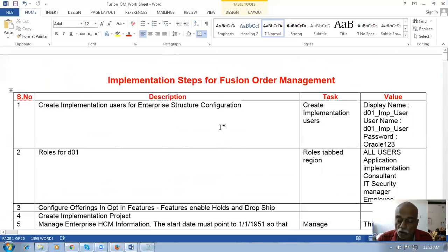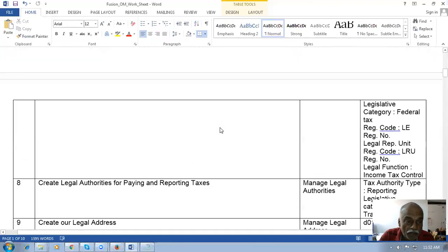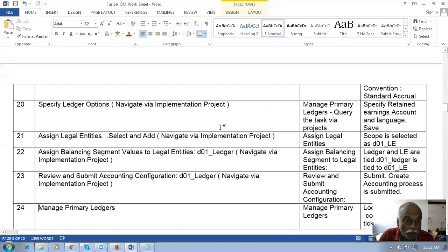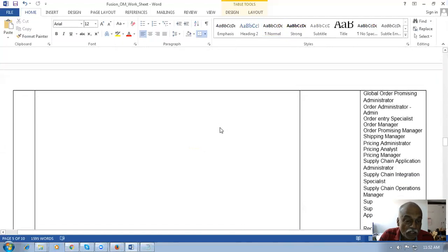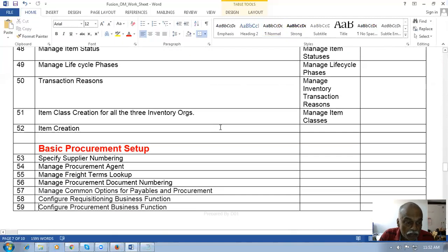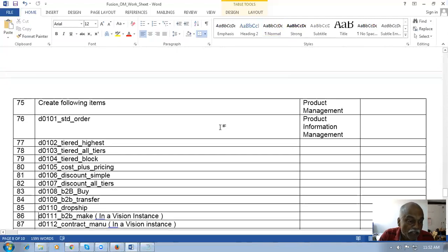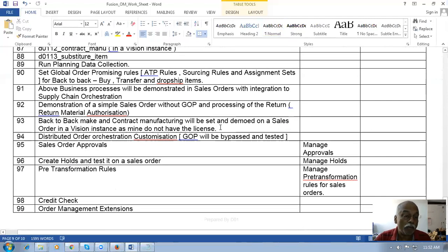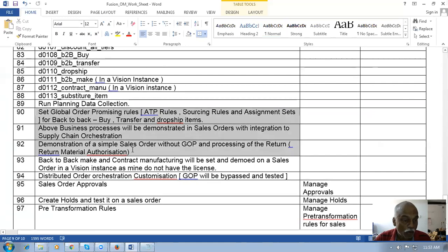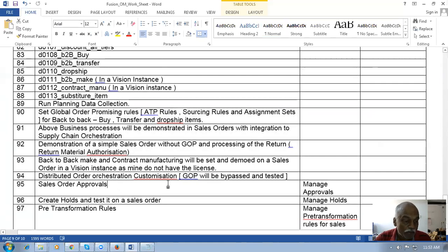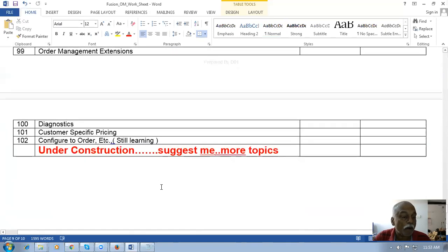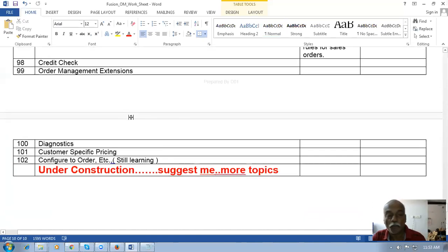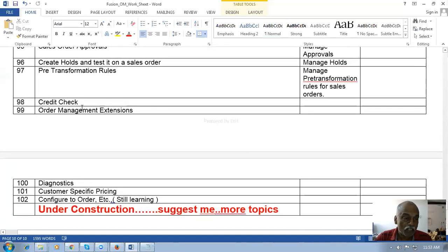In this training you will learn how to construct a skeleton enterprise structure, how to set up business units, inventory, procurement, and order management, and then transact on order management. You'll also see basic pricing and all five ways of advanced fulfillment to see how to fulfill orders. If you know any other topics of interest, please tell me and I'll try to learn and teach them. This will open up order management for you so you can start working on it immediately.